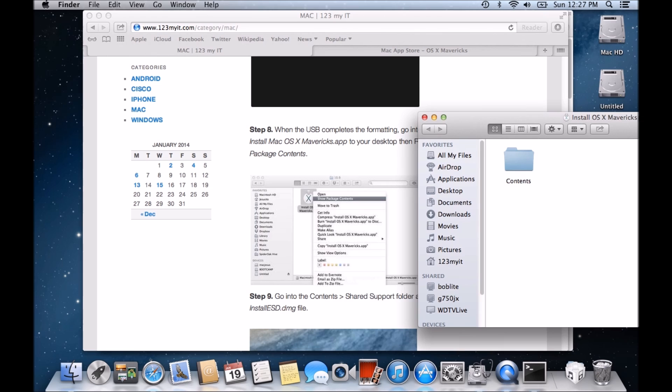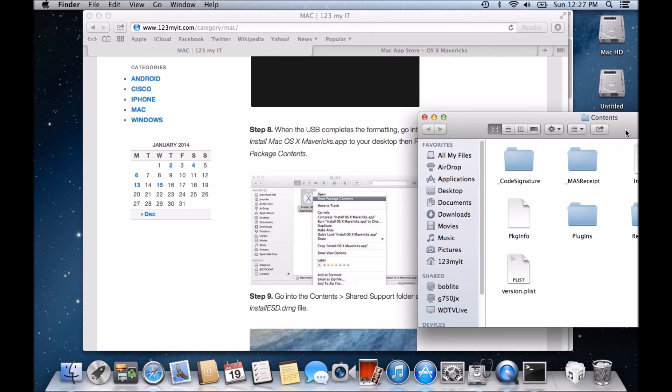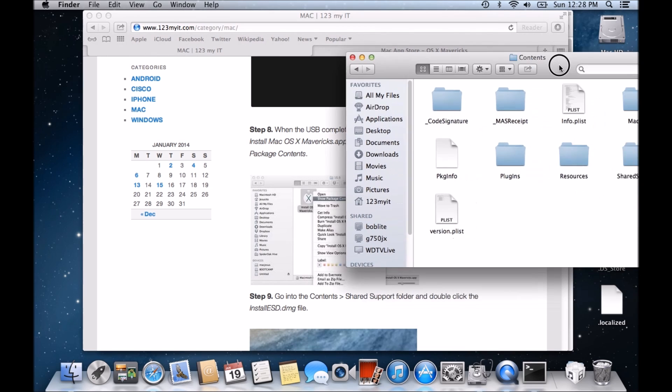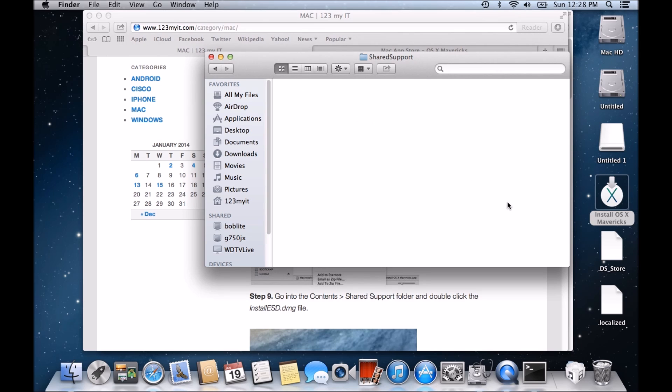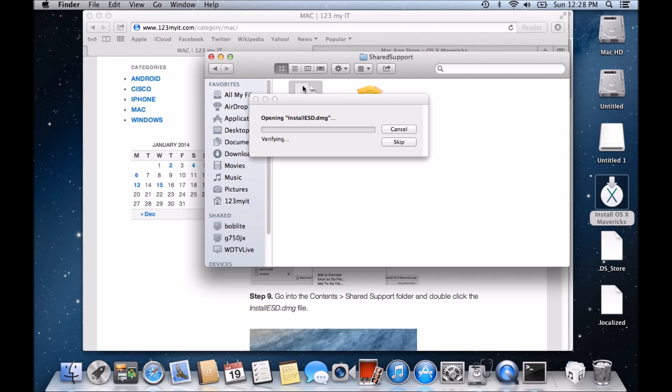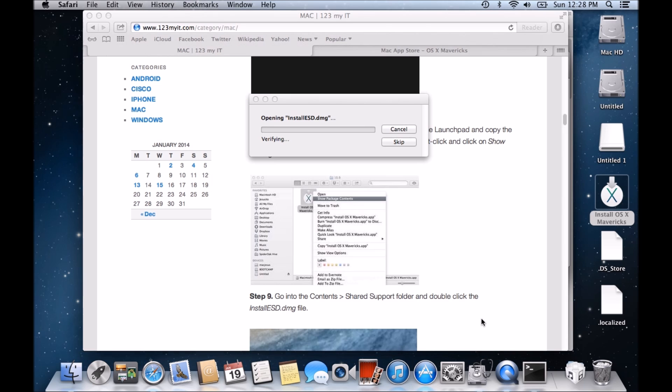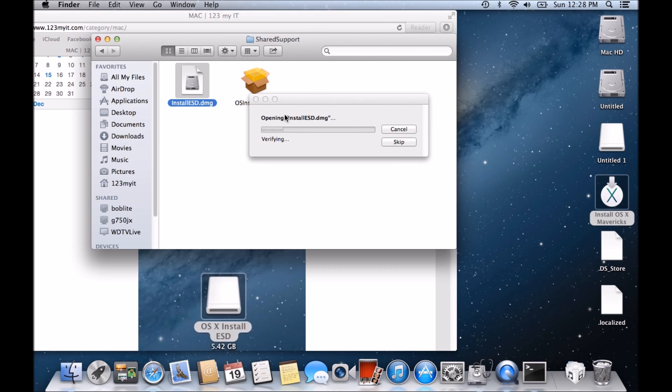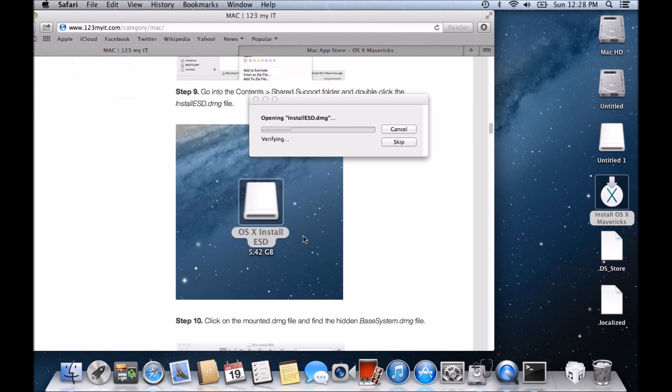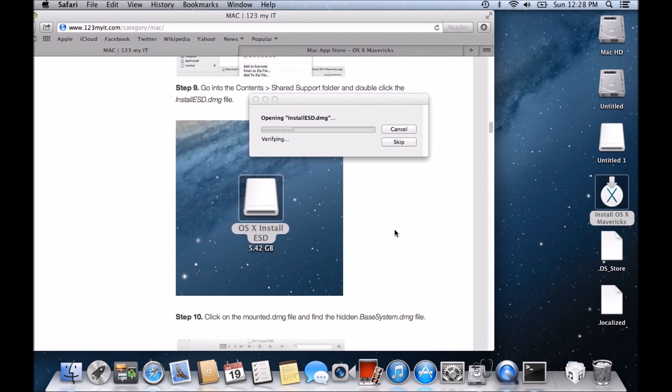And then it says here go into the contents folder and then go into the shared support folder and double-click the install ESD DMG file. So let's click that one. And it's going to mount this one now. We should see, once this comes up, we should see an install ESD DMG file pop up here. Just like this one in the picture.